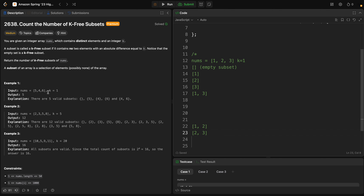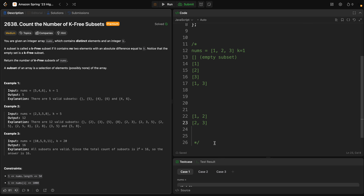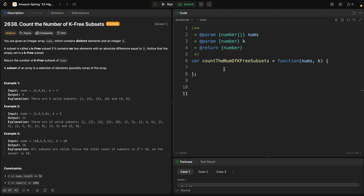Our goal is — as you can see from the example — we can add subsets like empty, four, six, and four and six, but we cannot add five and six because the absolute difference is one, and we cannot add four and five because the absolute difference is again one. So we need to find a solution for that.